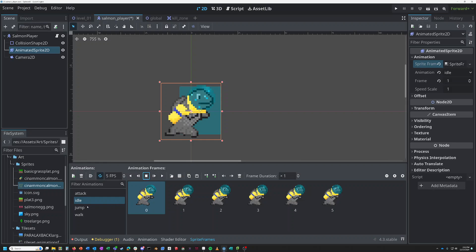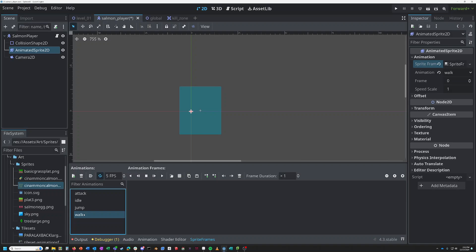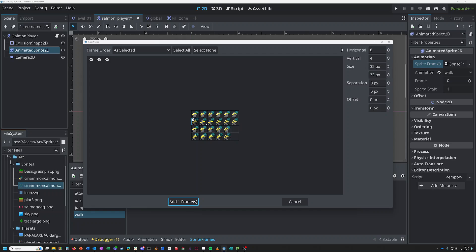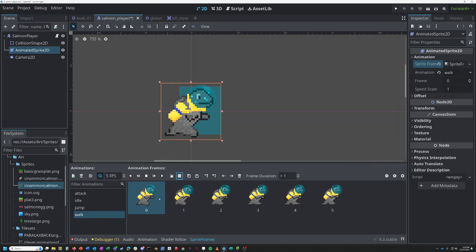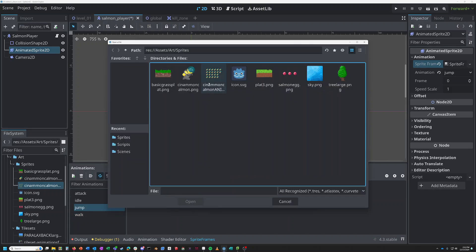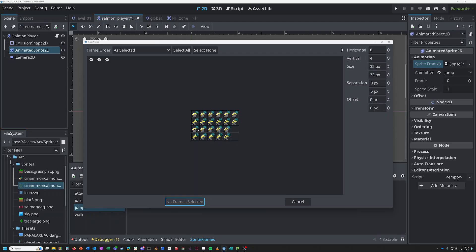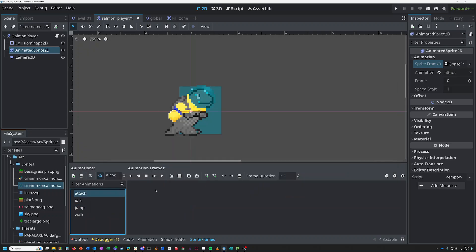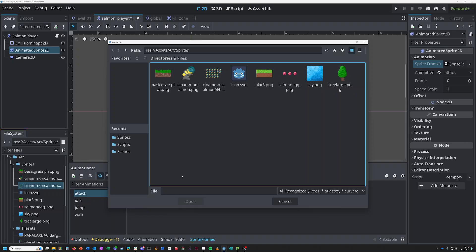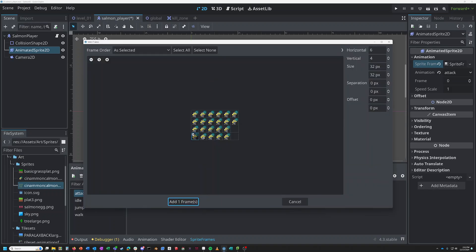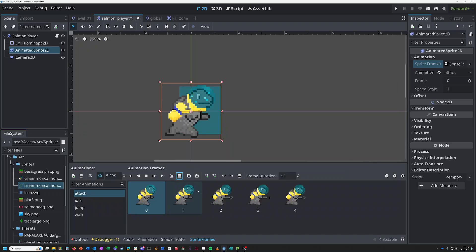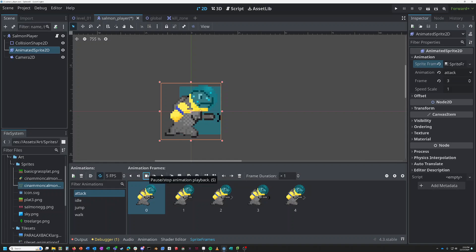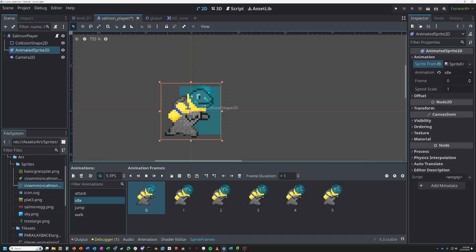I'm going to do the same thing now for my walk animation, which was the second one down there. Add those six frames. Do the jump animation, which is the third one. And then the attack animation. The attack animation I just did because I wanted to see how it looked. It's got a little shock wave from its fins as it attacks. So we have those animations all set to go.